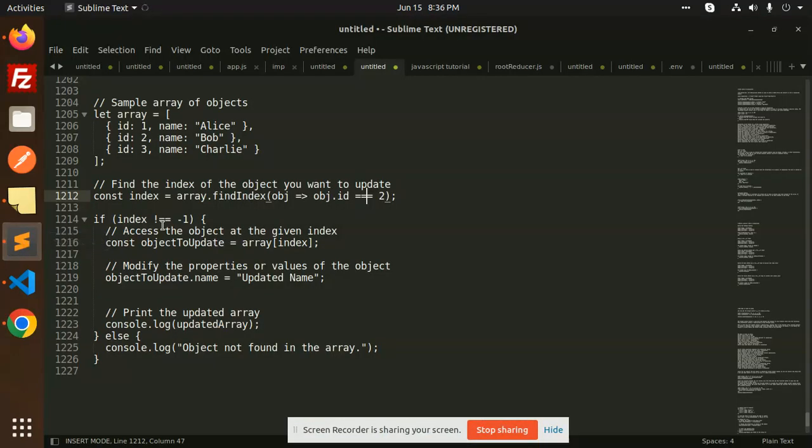Hello friends, welcome back to the new tutorial of JavaScript in Hindi. In today's video, I am going to tell you how to update the Array of Object in JavaScript. Let's start the video.